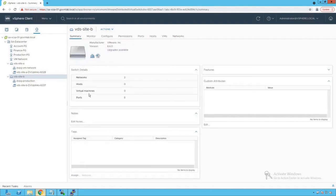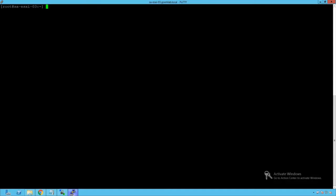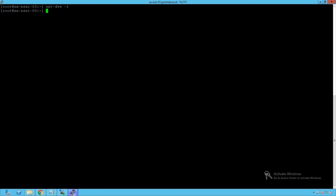Now let's add our third ESXi host to this distributed switch. Before doing that, let's log into that ESXi host to check for any existing distributed switch configuration. Opening a PuTTY session, we are logged into SAESXi03 — the host we are about to add to VDS Site B. Running the command net-dvs -l and pressing Enter, we can see that there is currently no distributed switch configuration information on this host, which makes sense because it has not yet been added to any distributed switch.